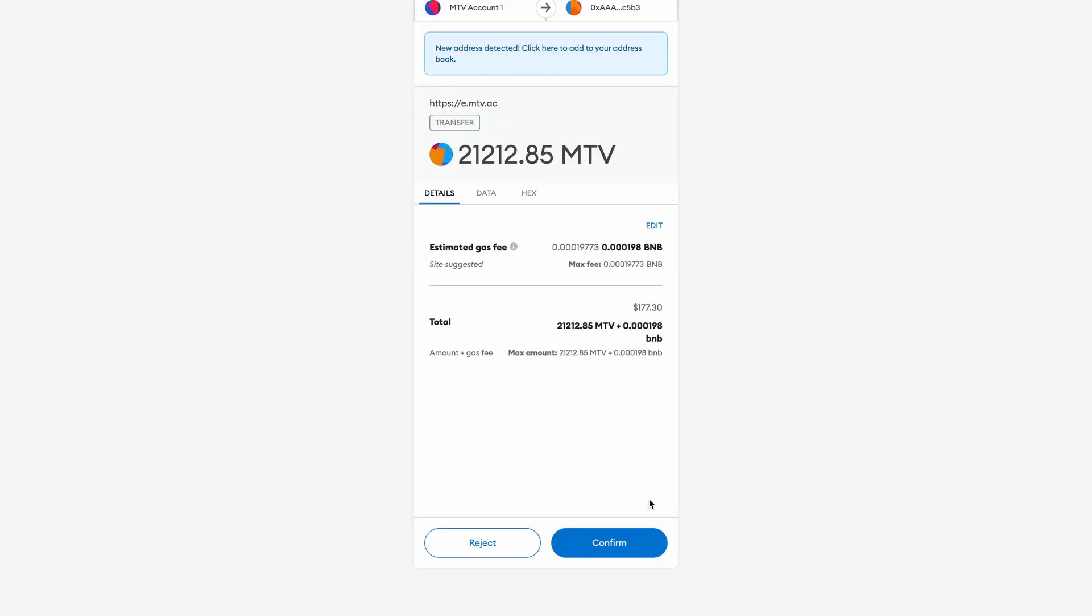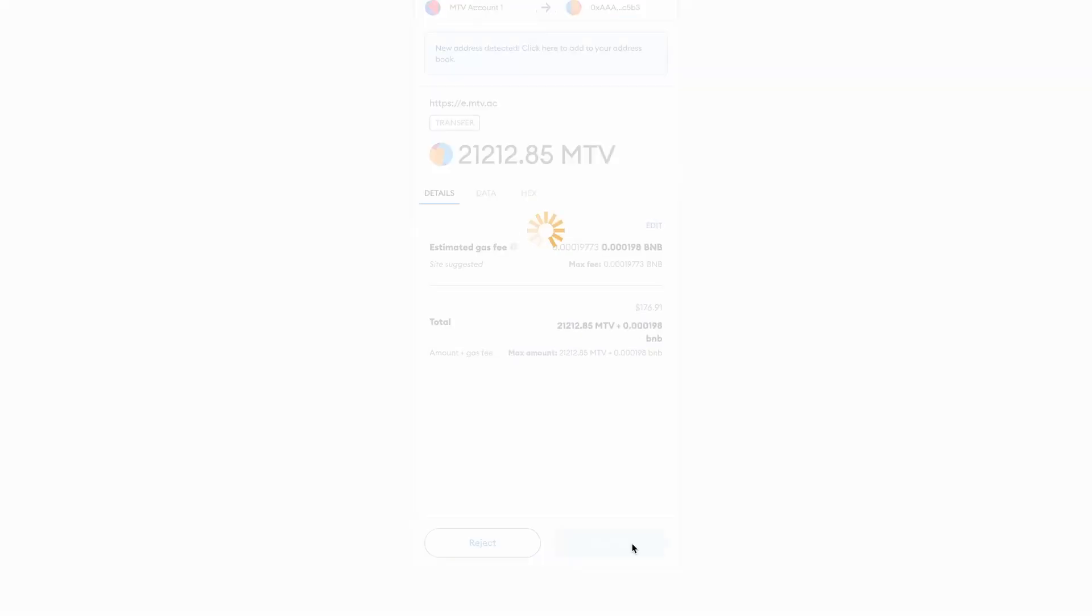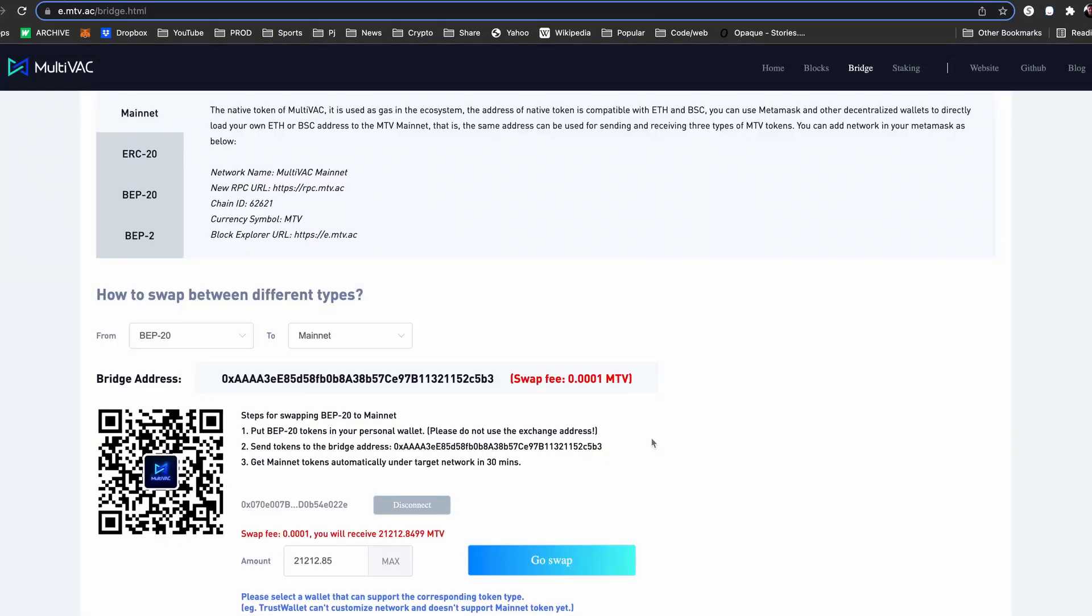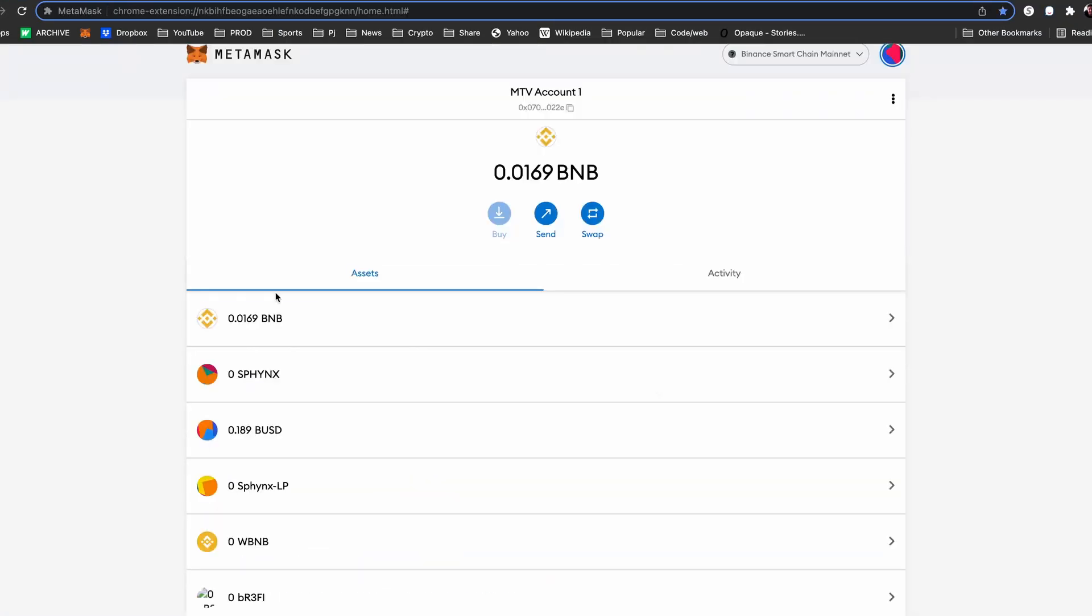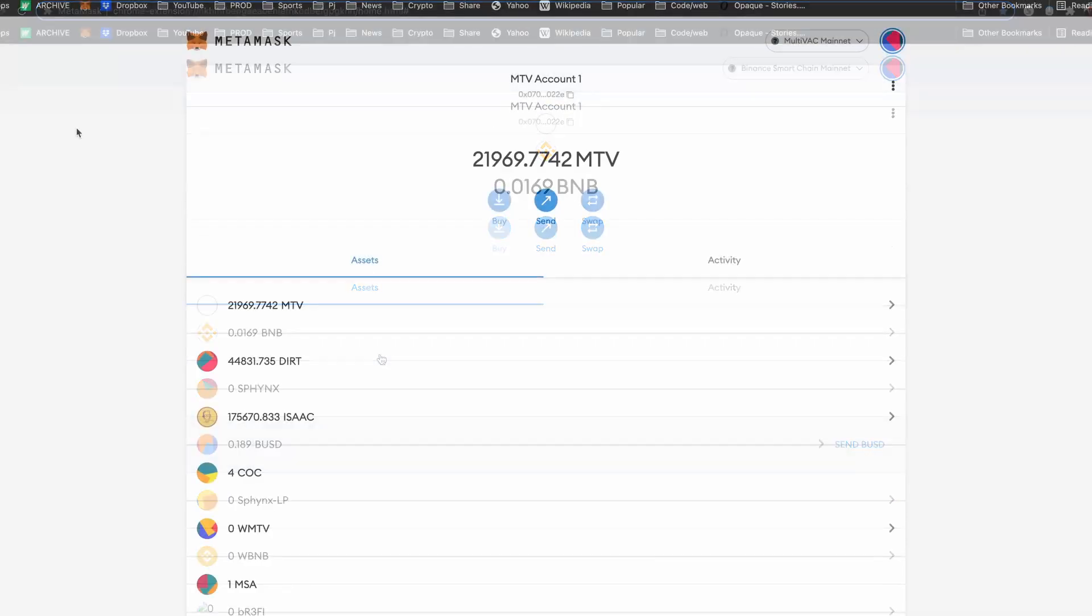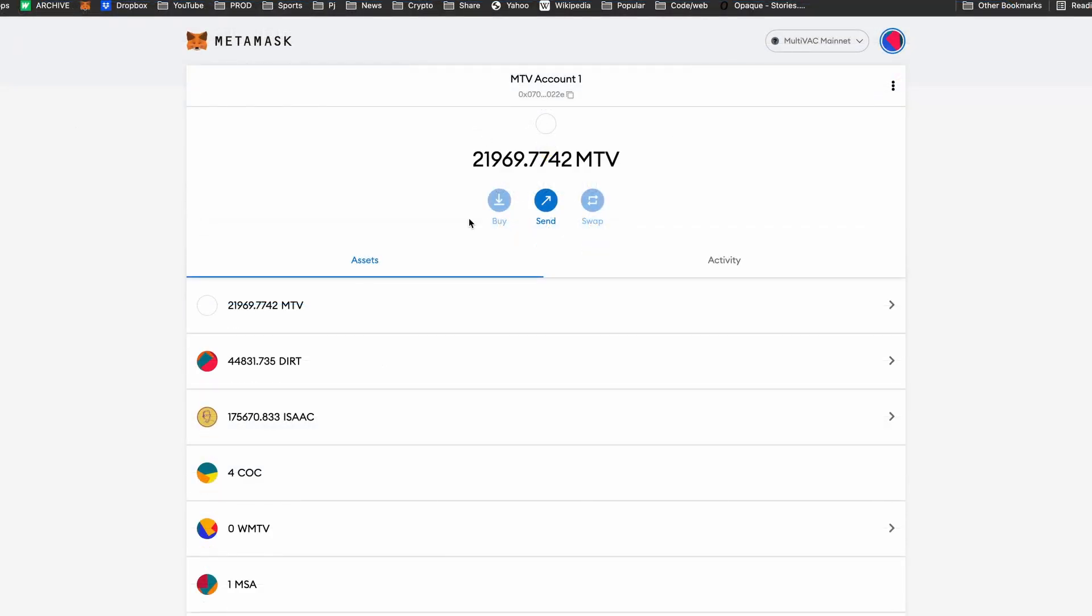Enter the amount you wish to bridge and click Go Swap. This will remove your coins from your wallet on the Binance Smart Chain. It will take up to 30 minutes for them to show back up in your wallet on the Multivac mainnet.